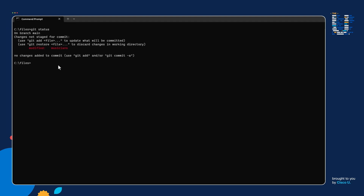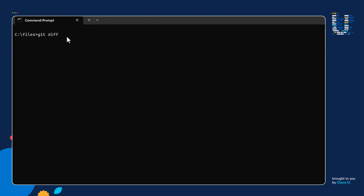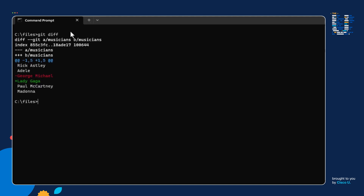Now that we created a second version of the musicians file in step two, let's go ahead and move on to step three and use the git diff command to compare the two different versions of our file. Let's go ahead and run git diff. Notice when I'm running the command, I'm just specifying 'git diff.' Because I'm not adding additional options, I'm running the command in default mode — and we get a bunch of output. So let's break down this output.